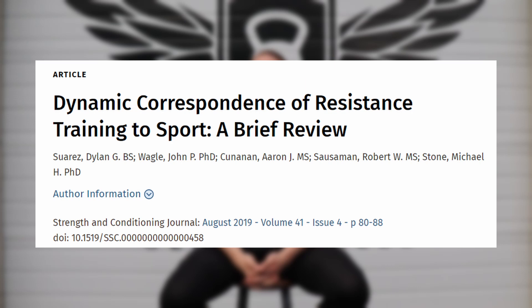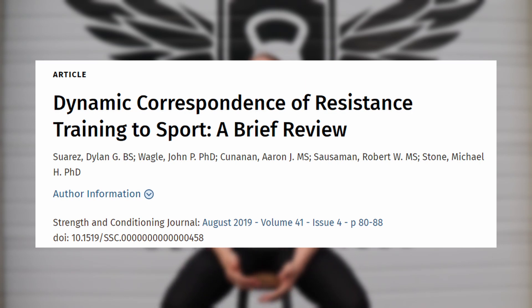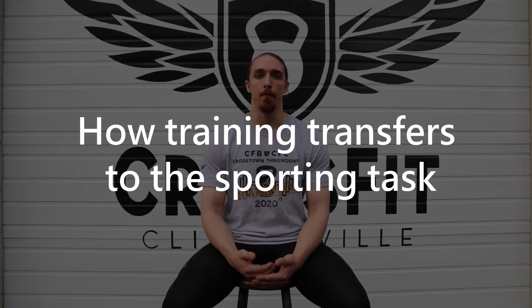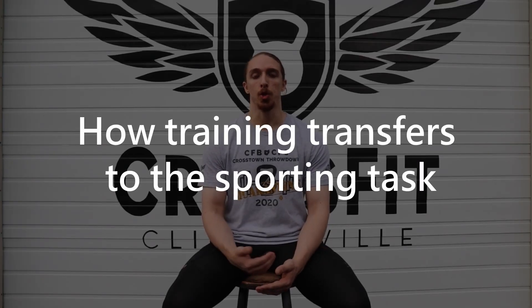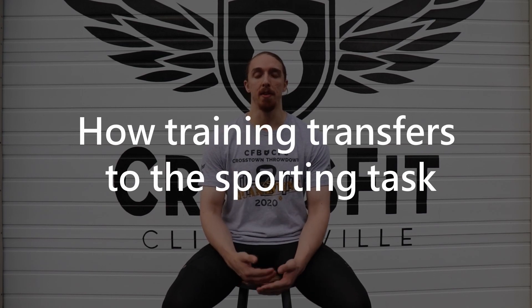Hey everyone, welcome to another Philosophical Weightlifting YouTube video. Today we're going to talk about dynamic correspondence. A lot of you may not be entirely familiar with the term or the concept, but basically it refers to transfer of training as it relates to the specificity of training.